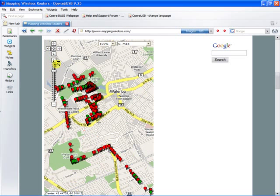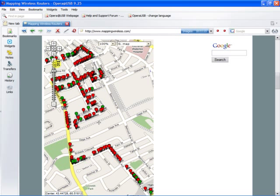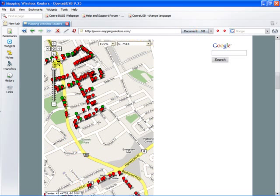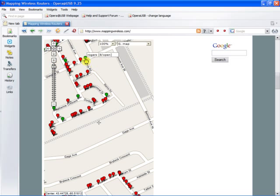And like I said, the green ones are open. So if you put your mouse cursor over the top, it says this is the SSID Rogers, and it is wide open.